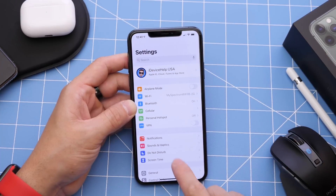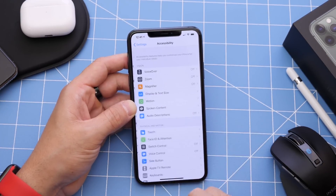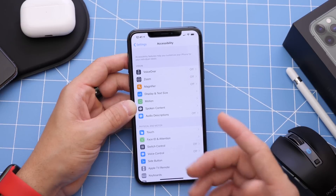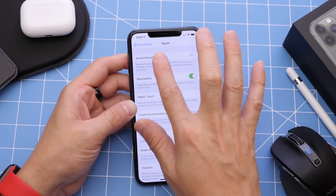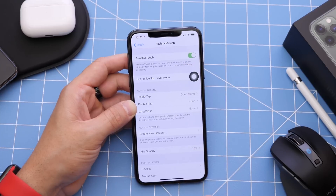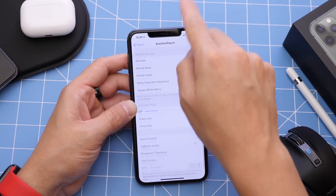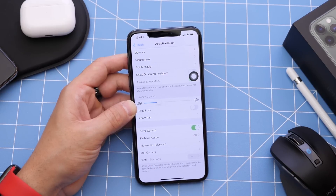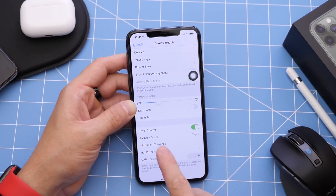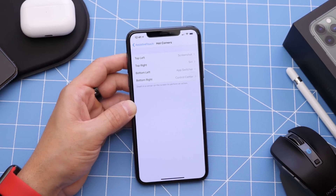Let's head on over to Settings and show you how it works. It is under Accessibility — it is an accessibility feature. Tap on Touch, then Assistive Touch, and make sure you turn it on. Assistive Touch must be turned on for this to work. Scroll all the way down and you'll find Dwell Controls right here. Make sure you enable that, and then you have your feedback actions, your movement tolerance, and then right here the Hot Corners.